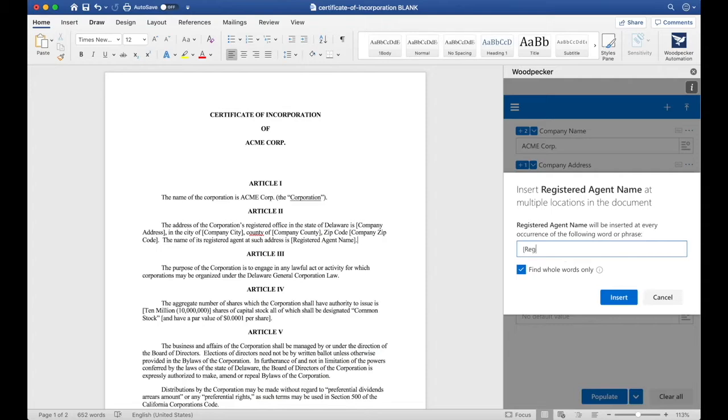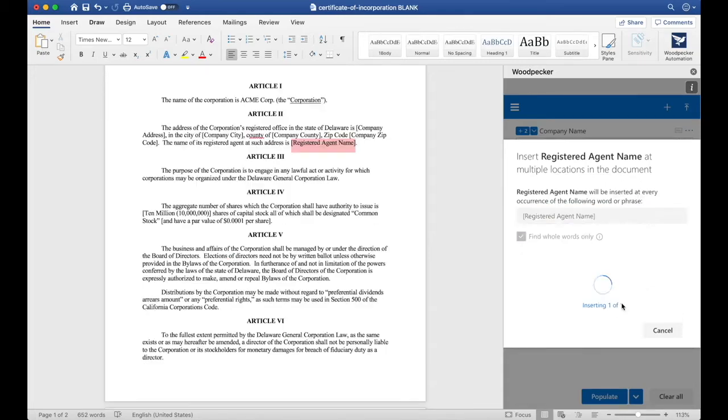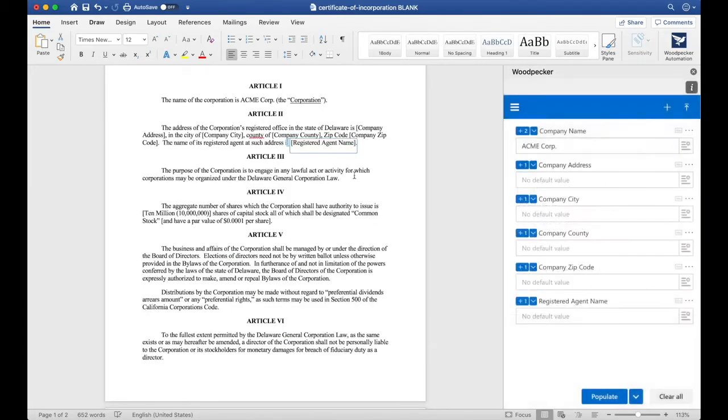and type out Registered Agent Name in brackets. Click Insert, and Woodpecker only found one of them, which is great.